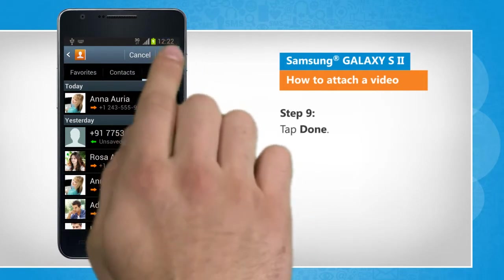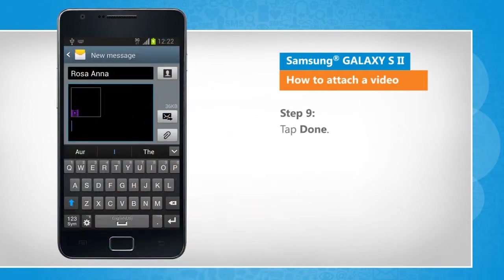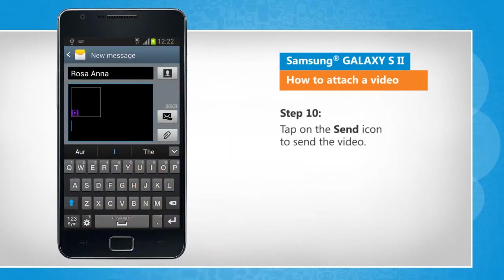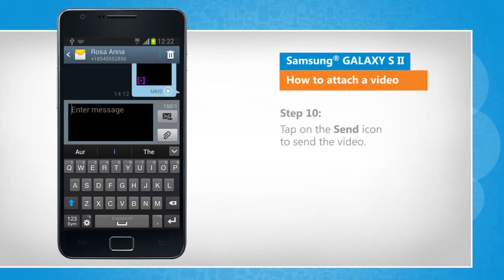Tap done. Tap on the send icon to send the video. Wasn't that easy? Have a nice day!